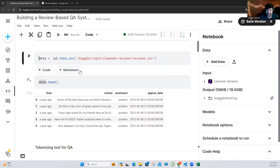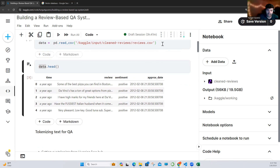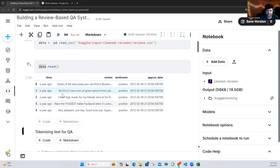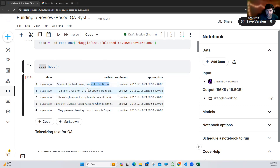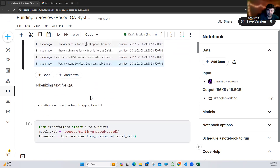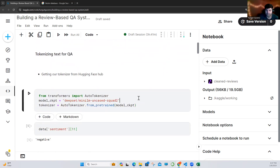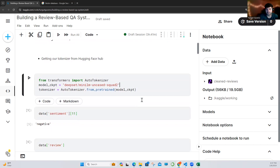We are reading this data — I already ran this code because I don't have a GPU, and it takes some time because we are chunking data and downloading some models. So we read our data, and as you can see, we have our sentiments, and this is the most important thing. We are going to use our reviews. So how can we tokenize our data for the question and answering task? I'm getting our tokenizer from Hugging Face — from Transformers we import our tokenizer, and this is the model we are going to use.